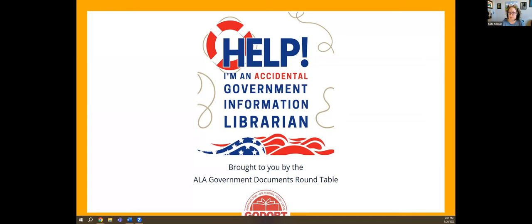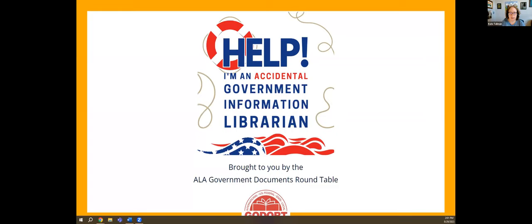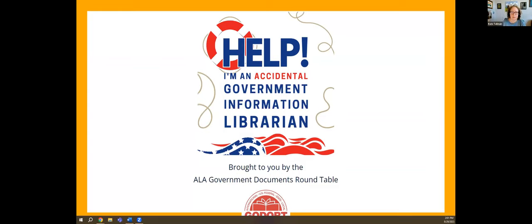This series is brought to you by the American Library Association Government Documents Roundtable. We really appreciate you joining us. You'll be muted during the webinar, but we encourage you to participate in the chat. If you don't see a chat window, you can click on the chat icon along the bottom of your screen. We also encourage you to add questions via the Q&A function throughout the session. We'll save them for question time at the end, but we encourage you to submit them as you think of them.